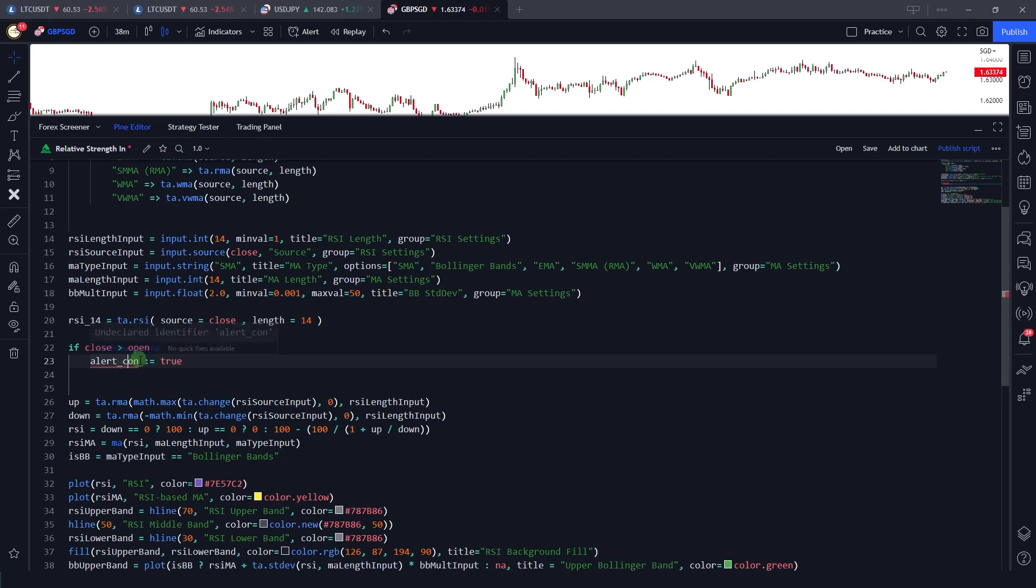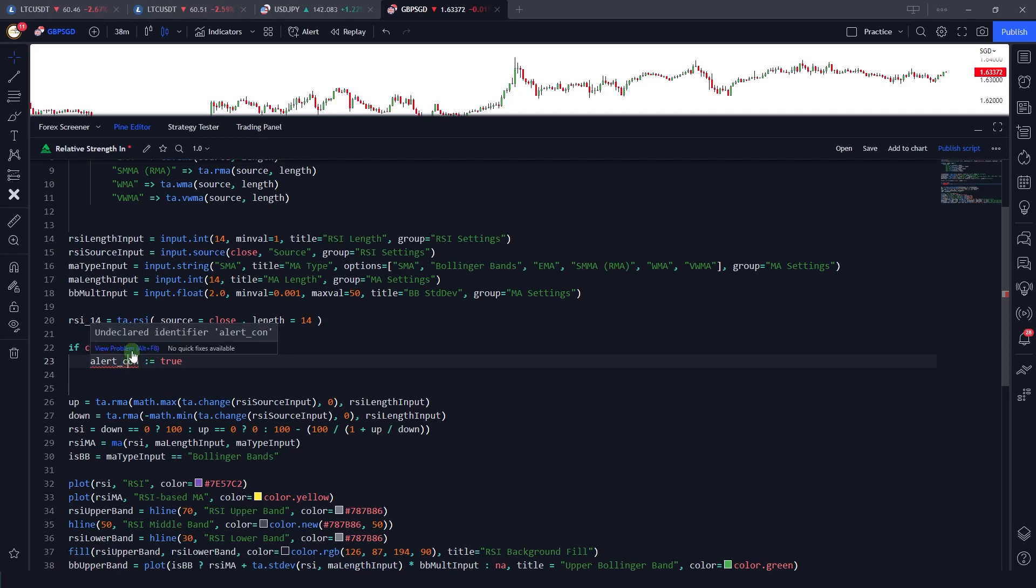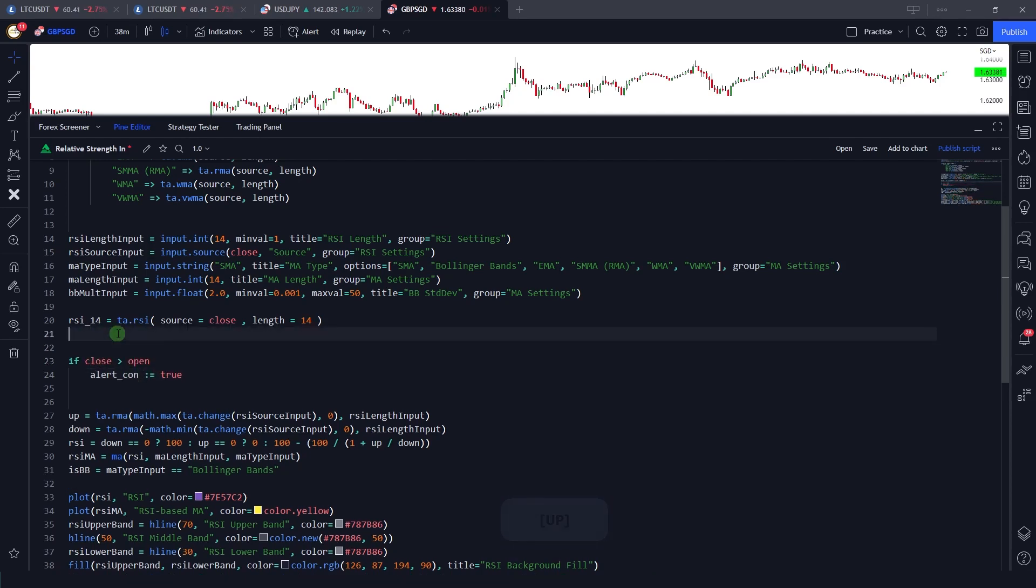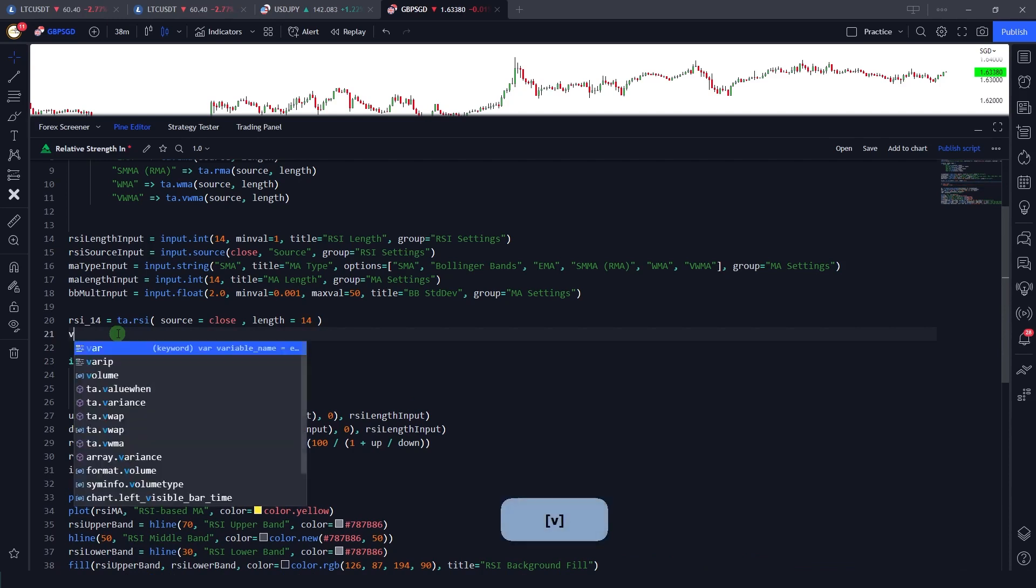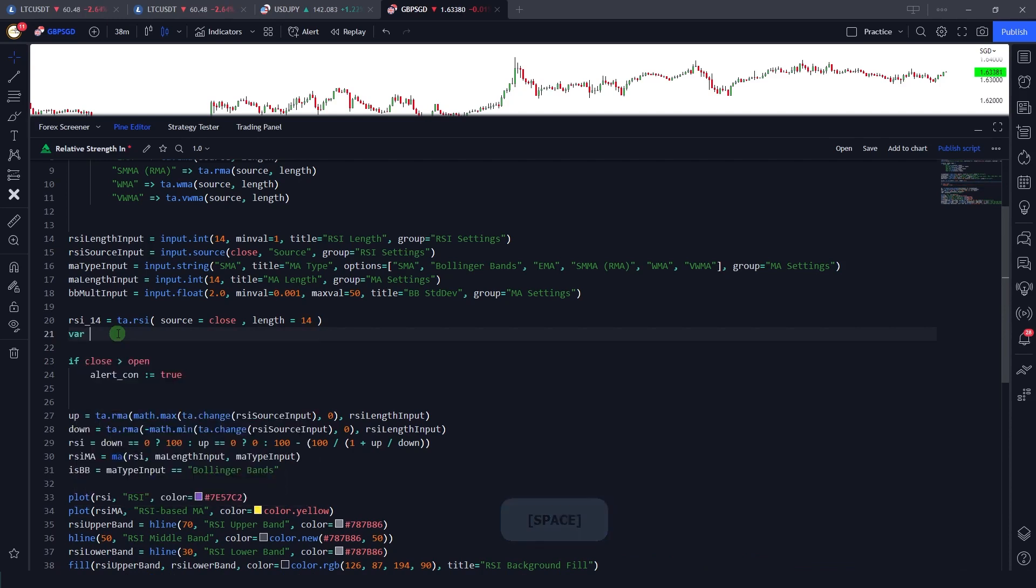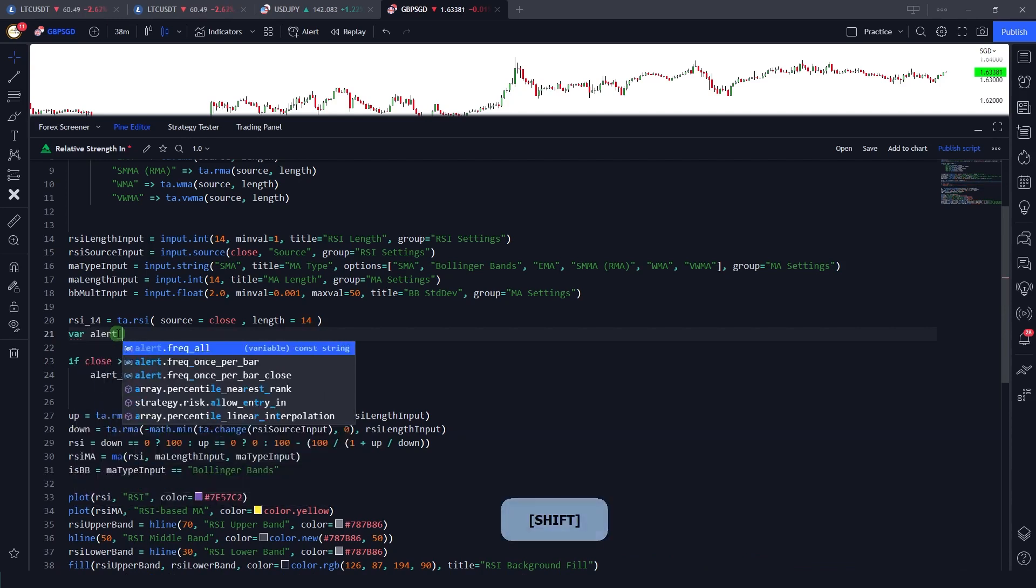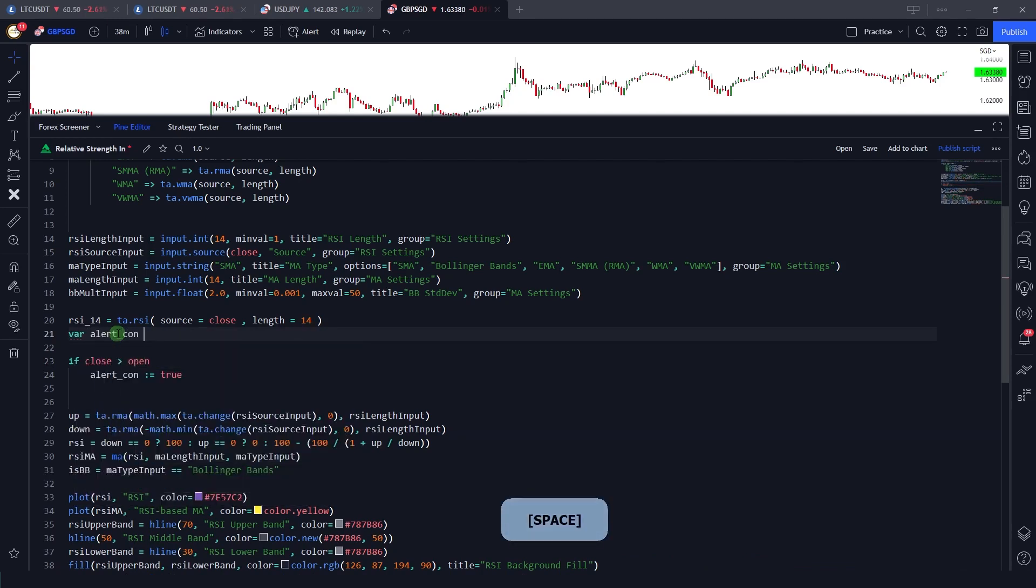But now it handles the warnings and errors live in the live mode. And also, as you can see, it's giving me suggestions. If there is a quick fix available, it will show me that quick fix. For example, if I just introduce this variable alert condition is equal to na.